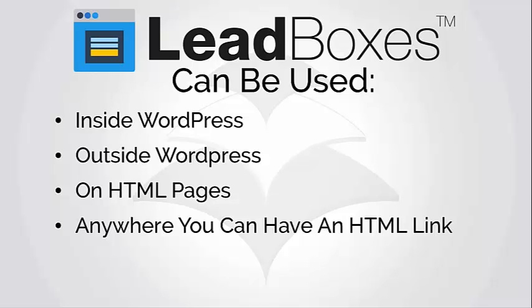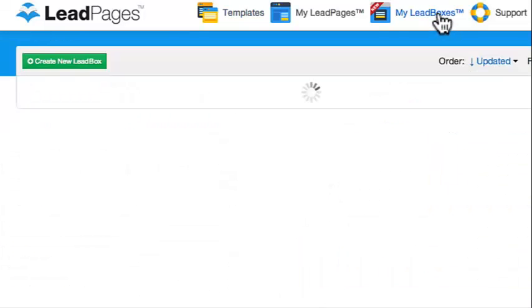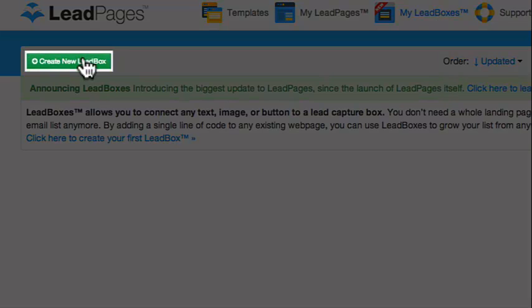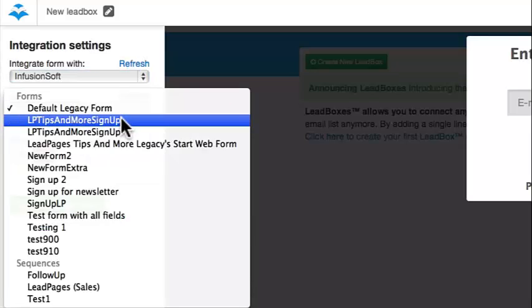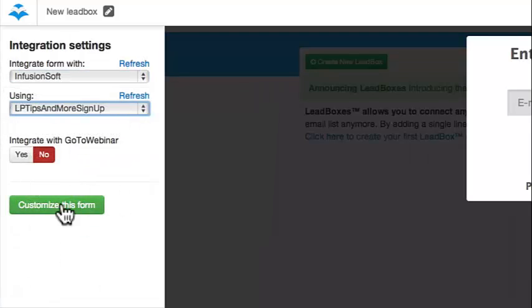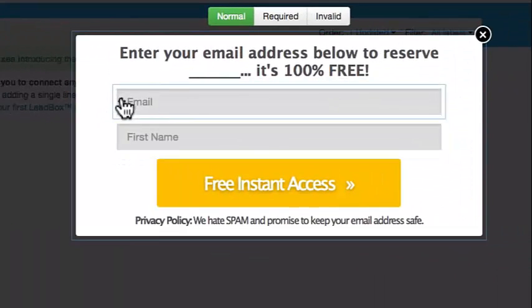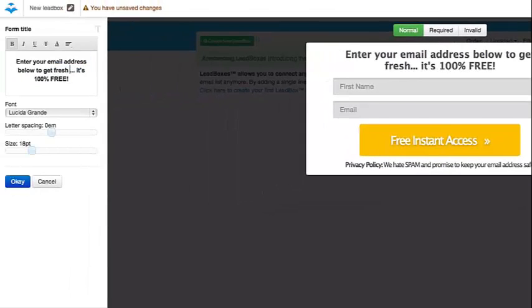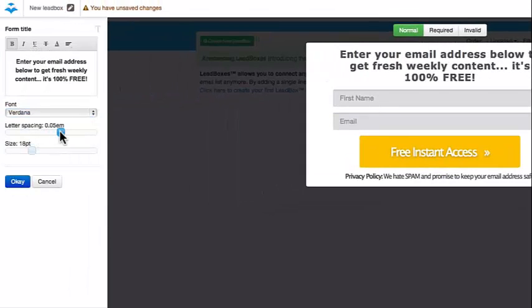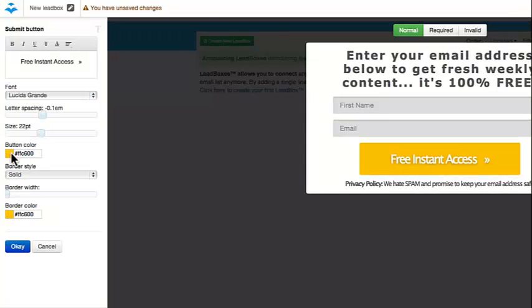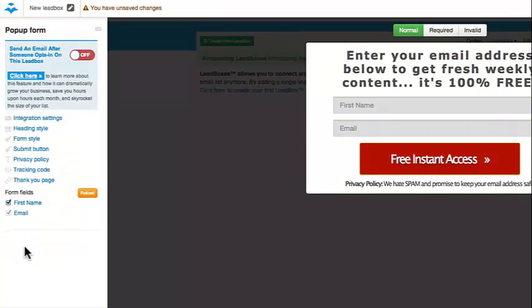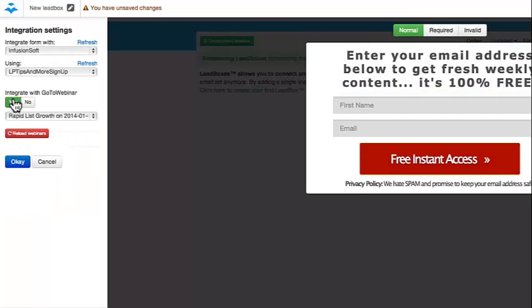So let me just show you how easy it is to create a Leadbox. In the My Leadboxes section of Leadpages, just click on Create a New Leadbox, select which email service provider you want to integrate with and which list you'd like to add people to, adjust the multiple form fields if you're using them, edit the text for your call to action, change the font, letter spacing, and size, and customize the colors to match your branding.